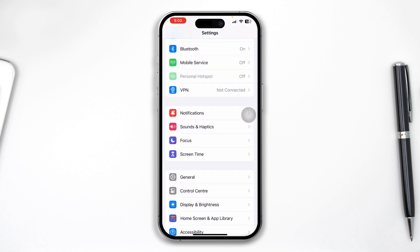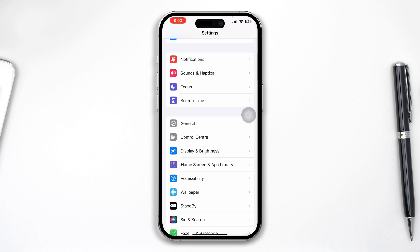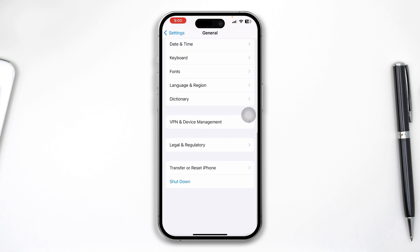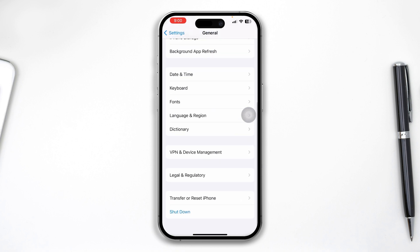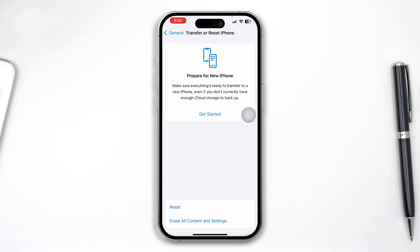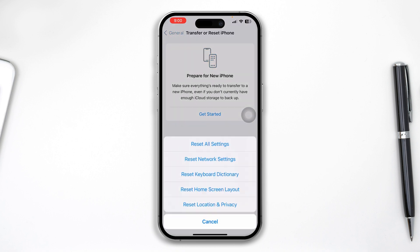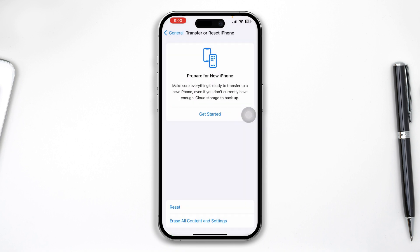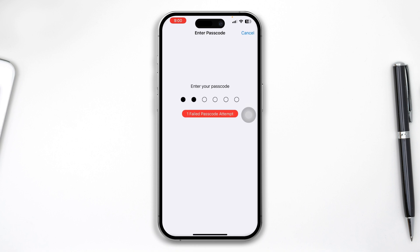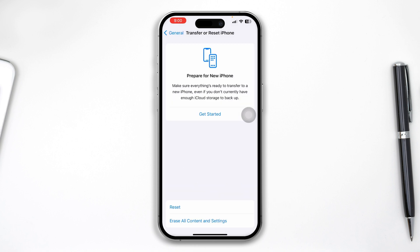Then get back and scroll down to General. Scroll down and tap Transfer or Reset iPhone, then tap Reset. Hit Reset All Settings, enter your passcode, and check your issues.